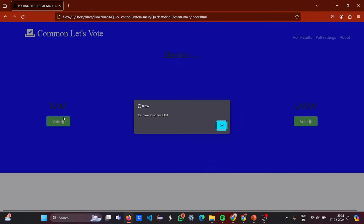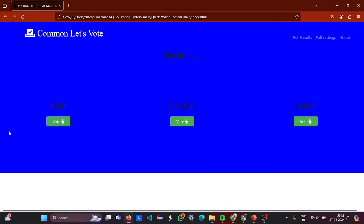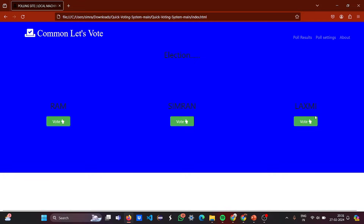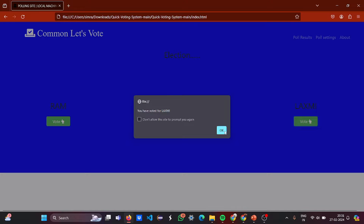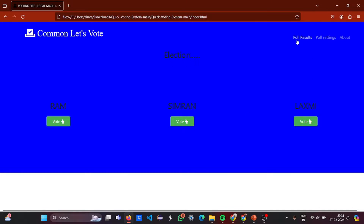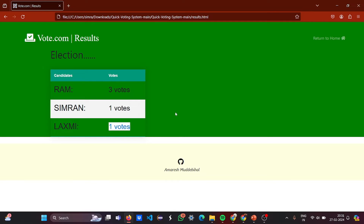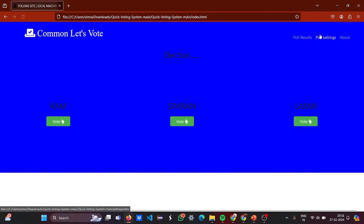Now if I vote for Ram — okay, I voted for Ram. Let me vote for Ram again. Now let me vote for Laxmi, then for Simran, then for Ram again. Now let's see the results: three votes for Ram, one vote for Simran, and one vote for Laxmi. Let's return to home.